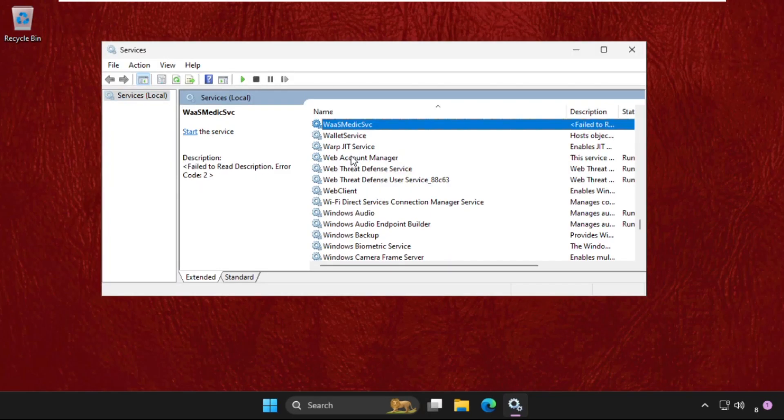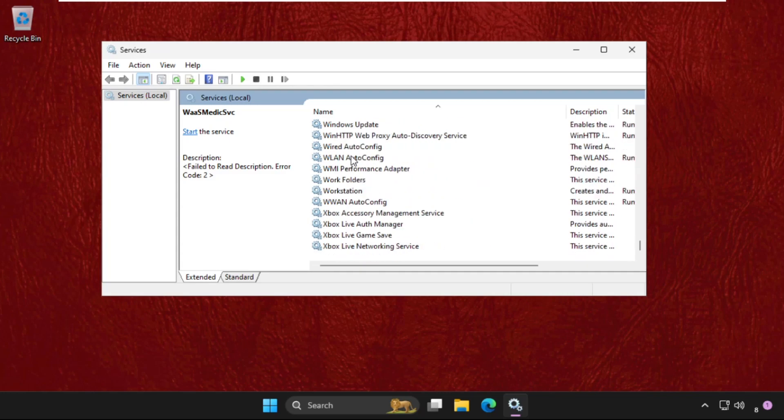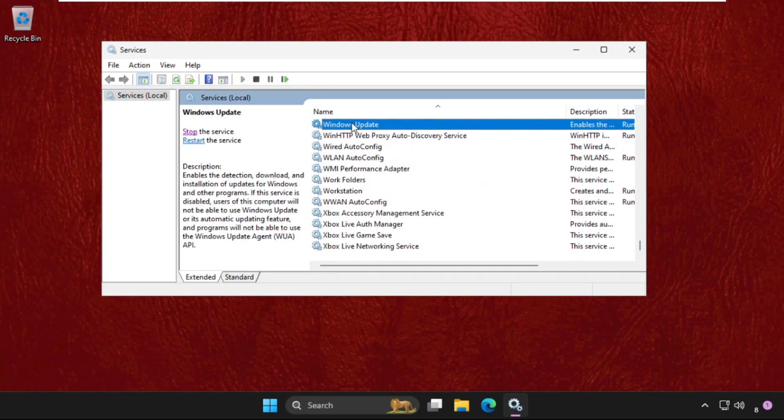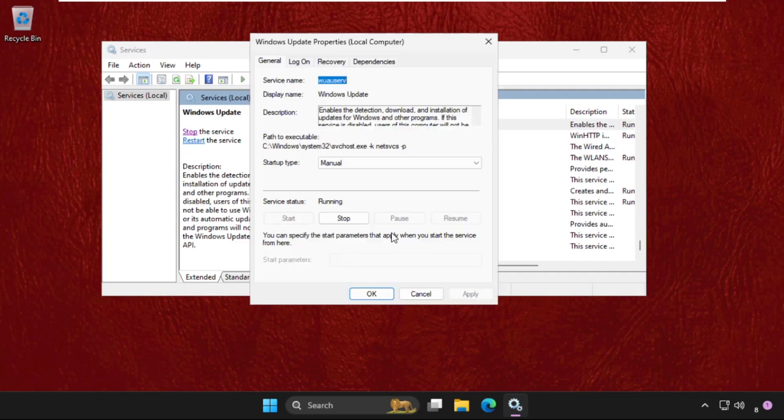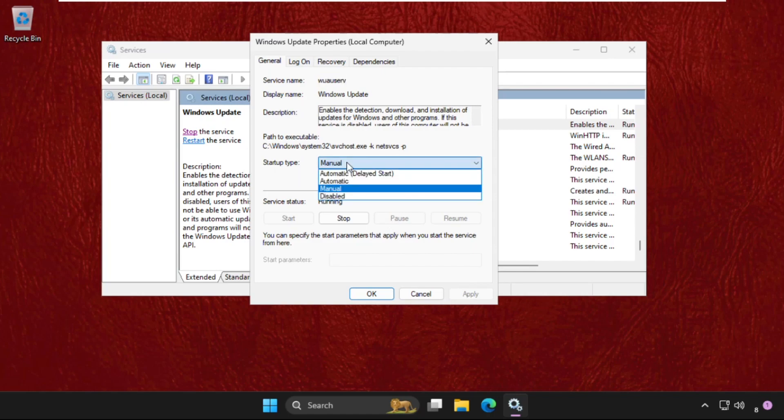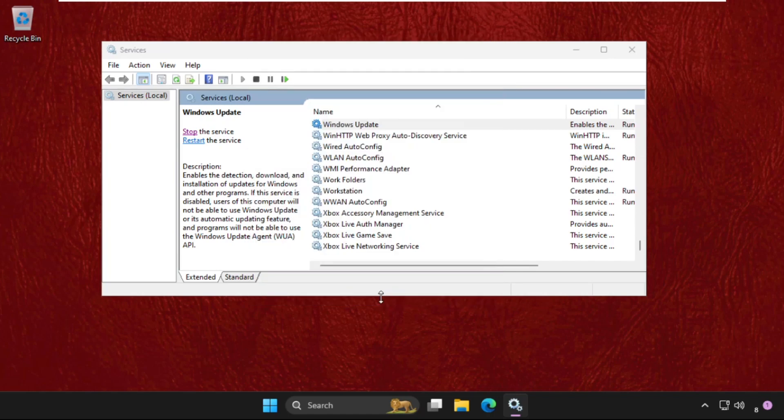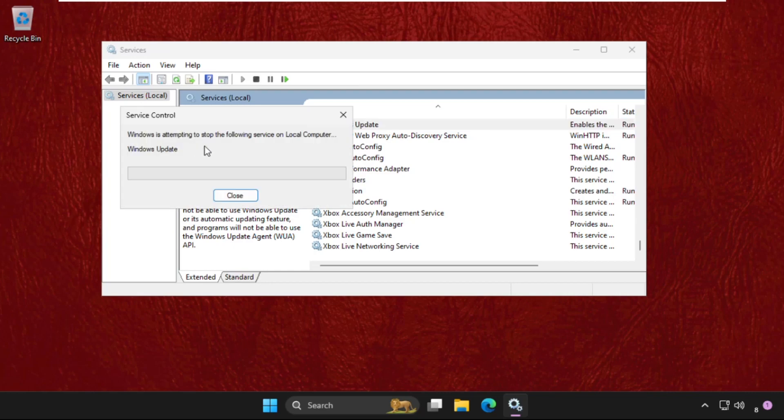Then find Windows Update. Here it is. Right-click on it, select Properties, set startup type as Automatic, click on Apply and then OK. Then restart the service.